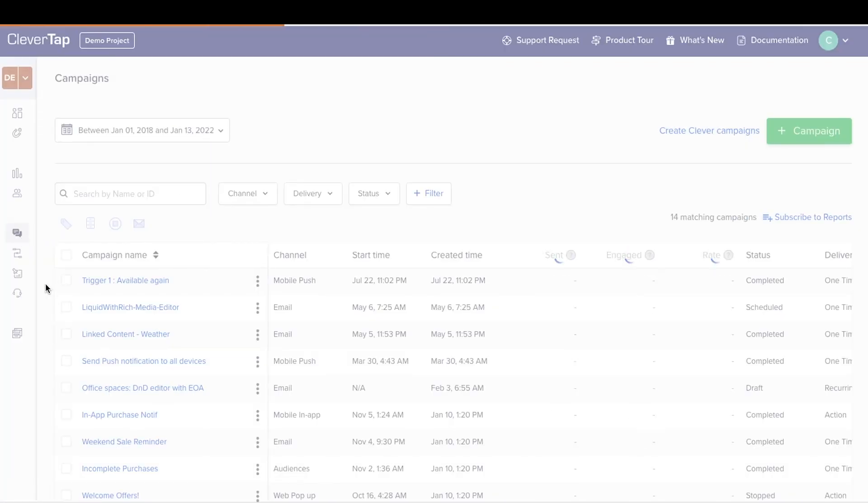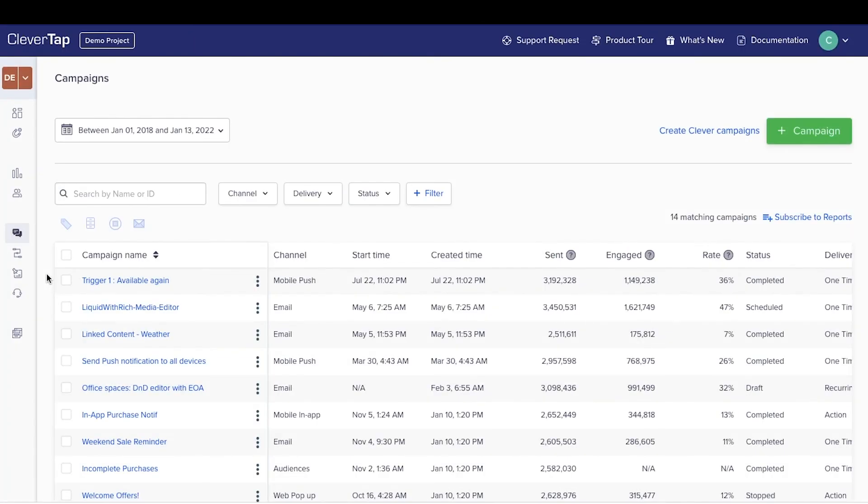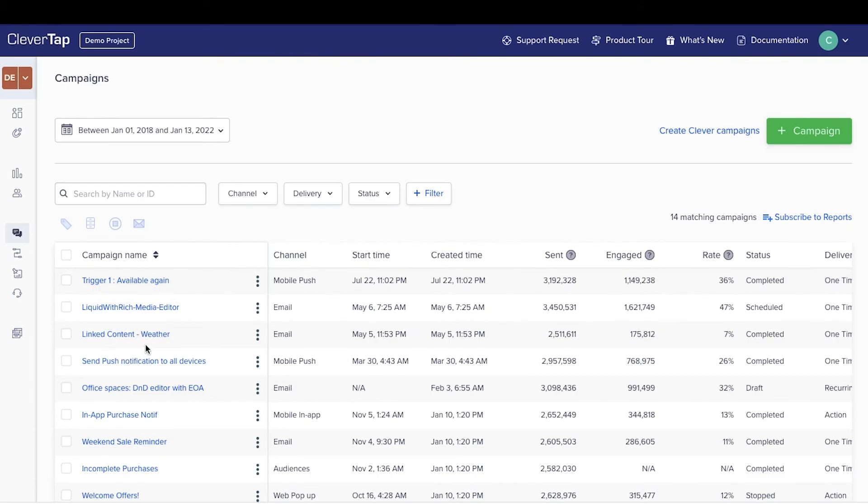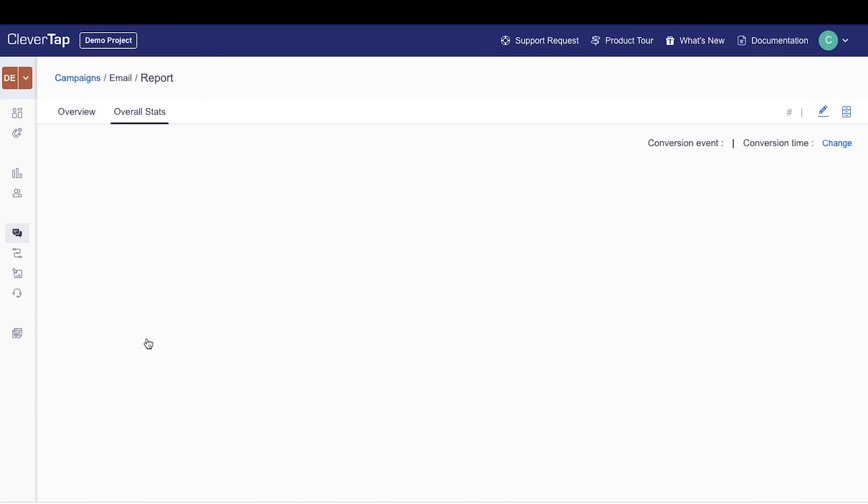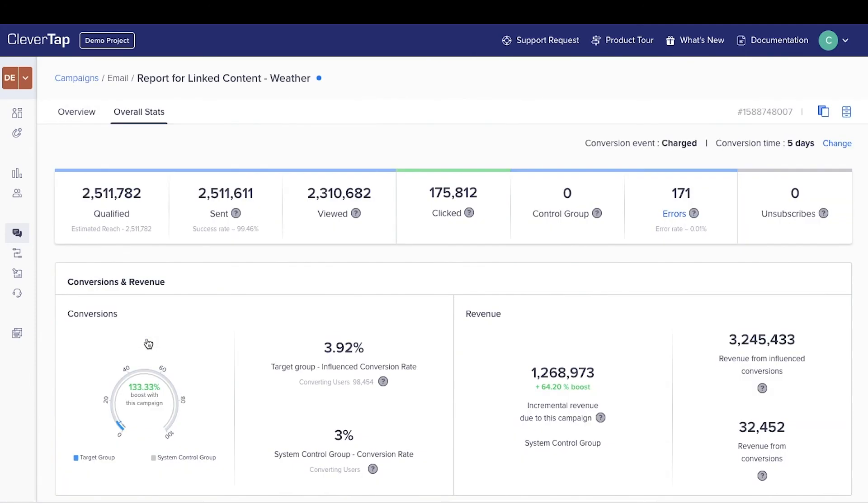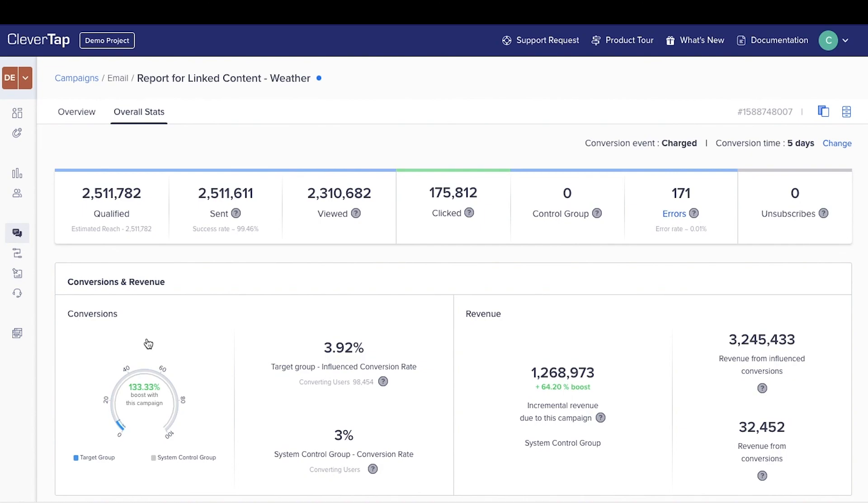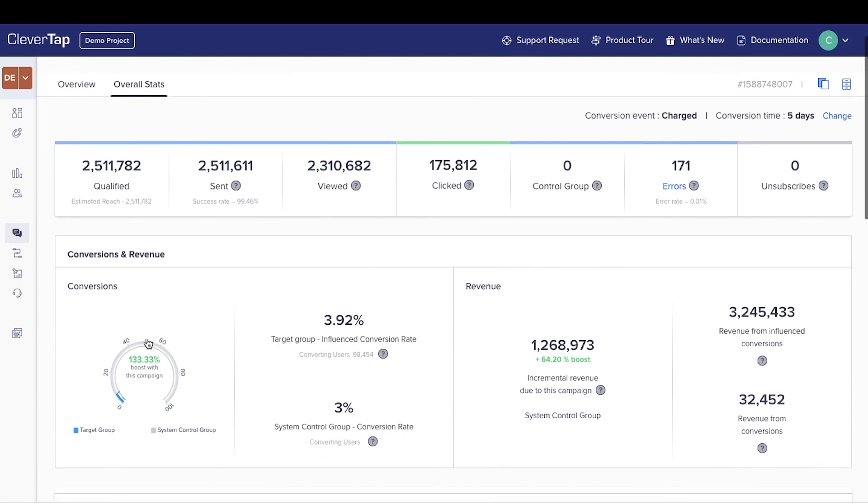Now let's go through campaign analytics once the email is sent. Click on a campaign in the main navigation and select a campaign whose status is complete. This includes comprehensive analytics, including how many users received the email, opened it,